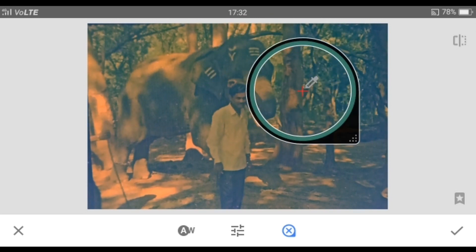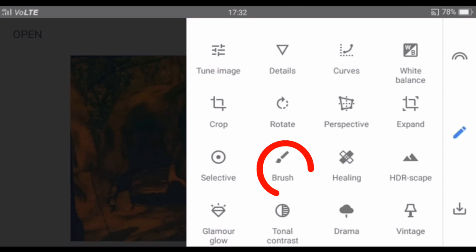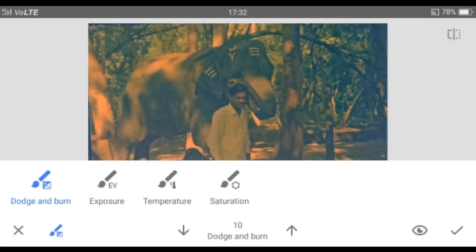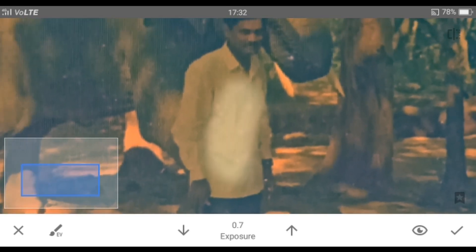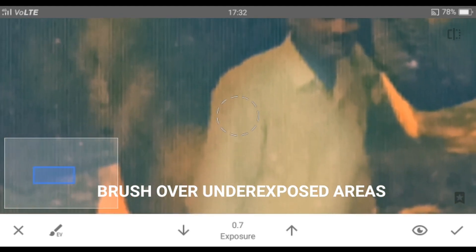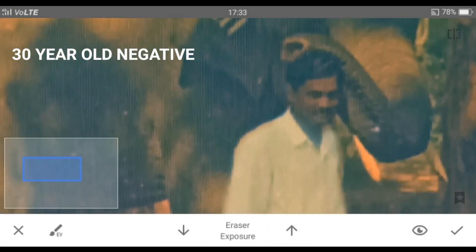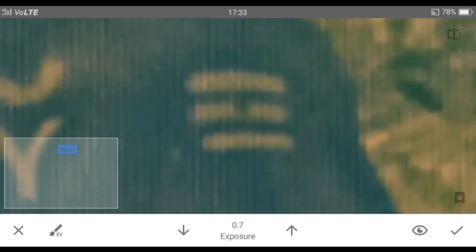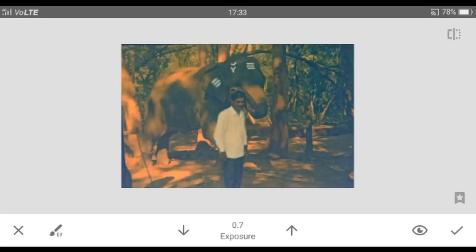It's looking good now! Go to the Brush tool and select Exposure. We will highlight some underexposed areas — paint the dark areas to make them brighter. Remember, the quality of the output photo depends upon the quality of the negative. This is a 30-year-old negative taken in 1990, where my dad is standing next to an elephant in the zoo. Now you can see the difference between before and after the exposure adjustment. Let's add a frame to it!